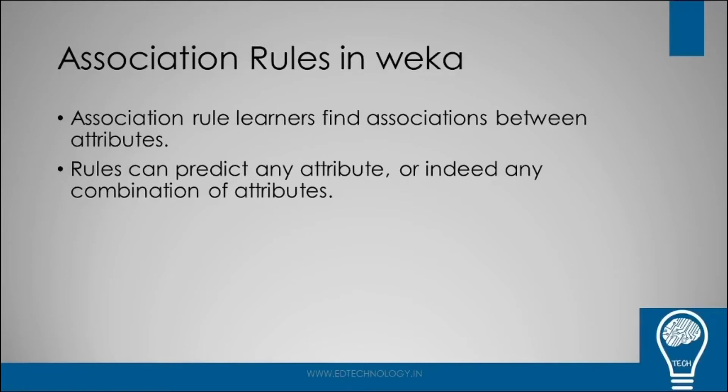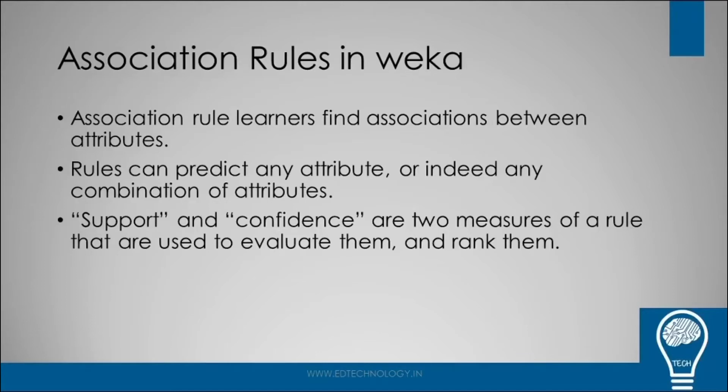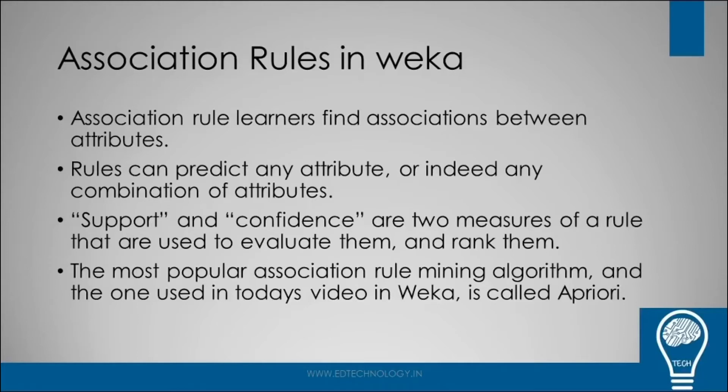And in order to measure this, we have two very important parameters: support and confidence. These are the two measures of each rule on the basis of which we evaluate and rank them. There are other parameters also, but these two parameters play the major role. The most popular association rule mining algorithm which we are going to use in this video is A Priori. So let us begin, let us open our Weka and see how we can do that.